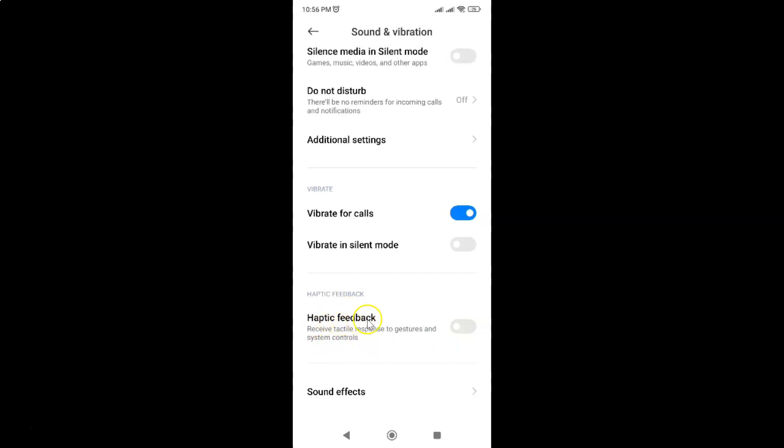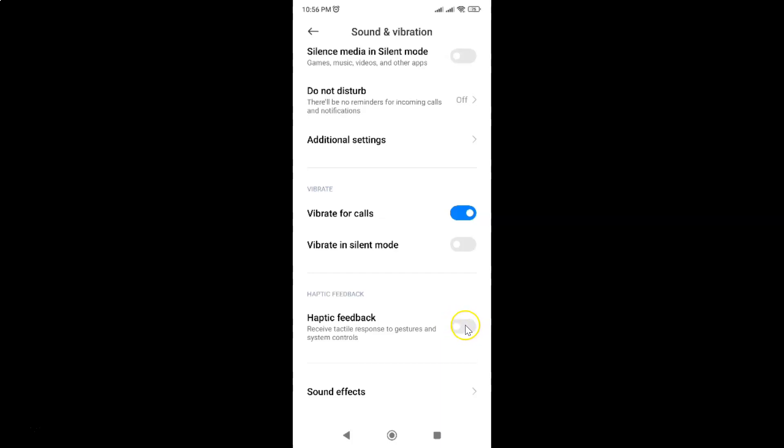To enable haptic feedback, you have to enable this toggle button next to it. Just tap on it so that the slider moves to the right. Let me show you. Let me tap on it. And you can see guys it's now enabled, and you can also control the haptic feedback level.